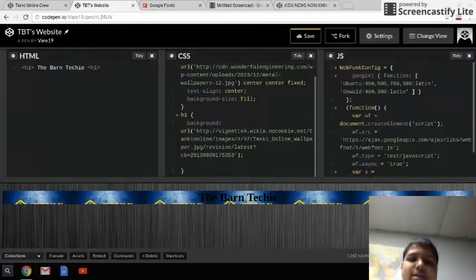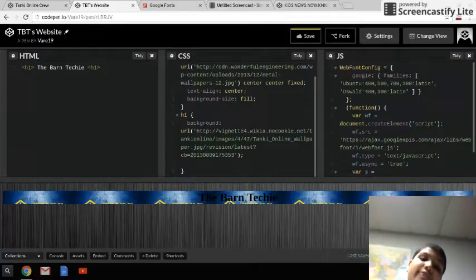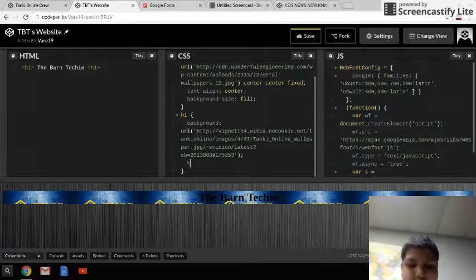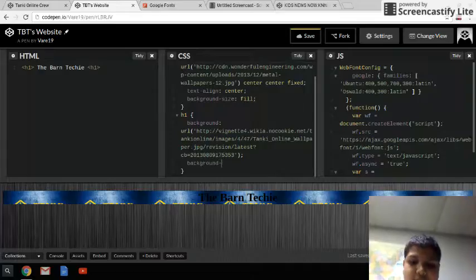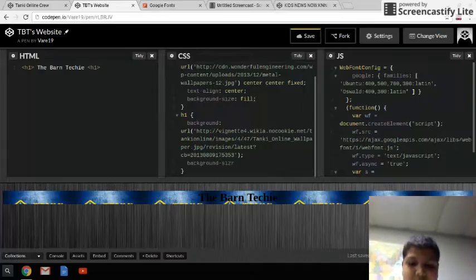It doesn't think that you've ended your code, but you have. So you just want to keep doing this — background-size fill.